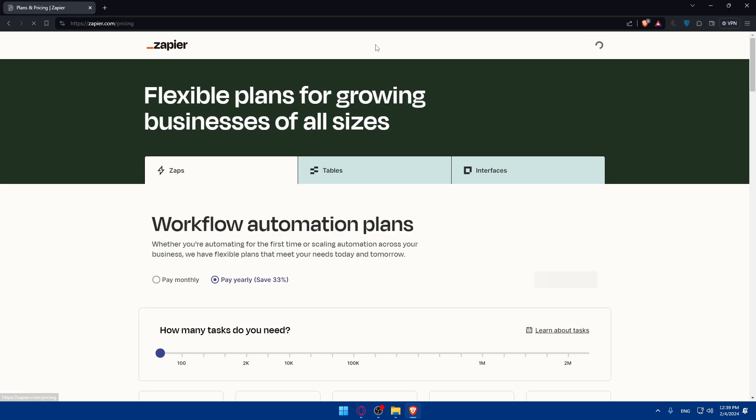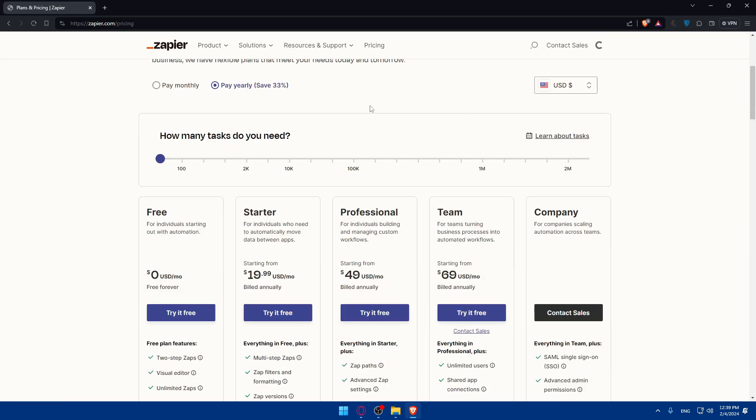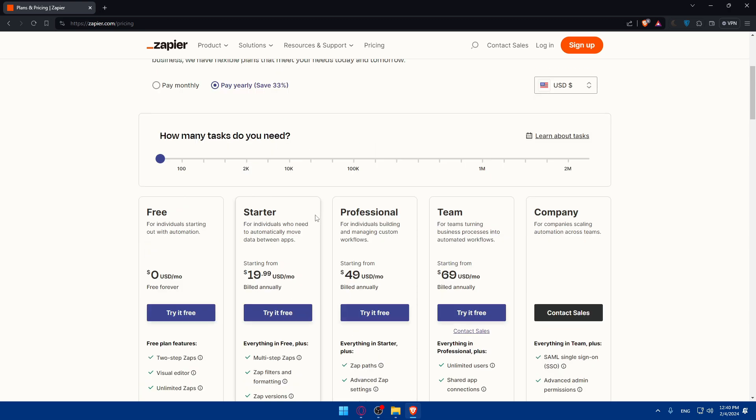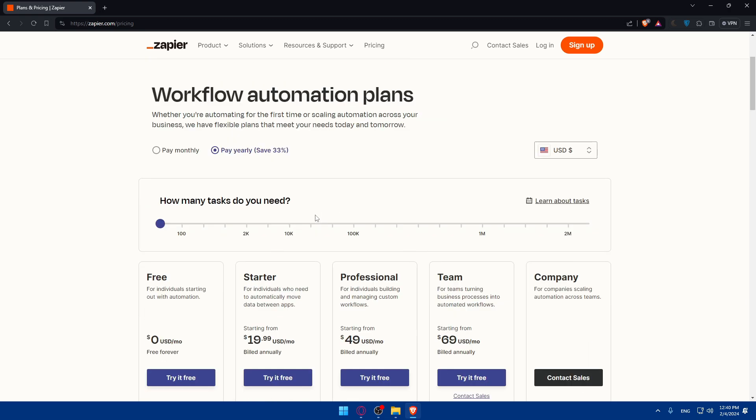If you're interested about pricing, they have a free plan so don't worry about anything. They have some other plans, so pause the video and read about the features if you want to.